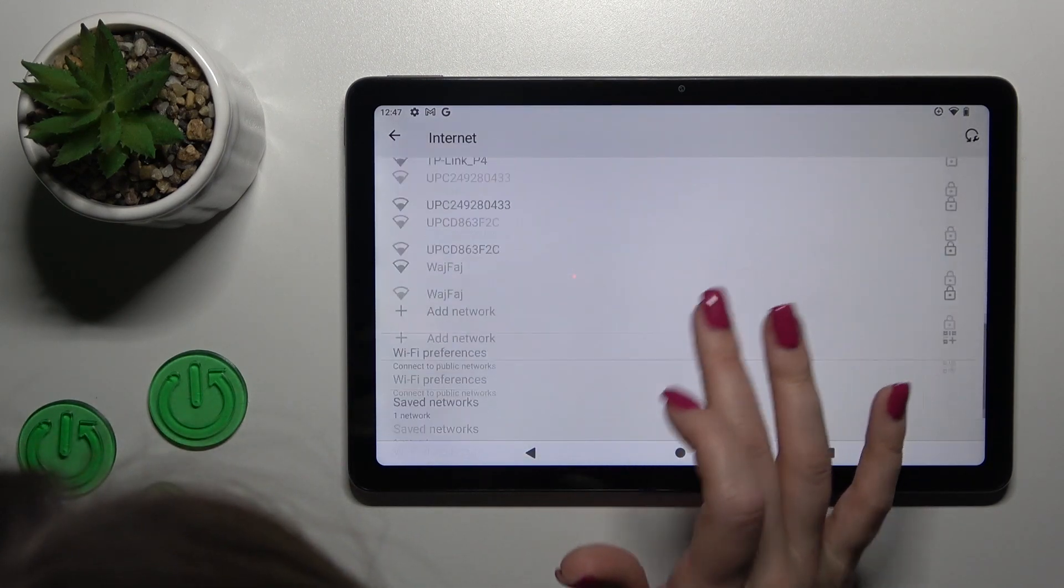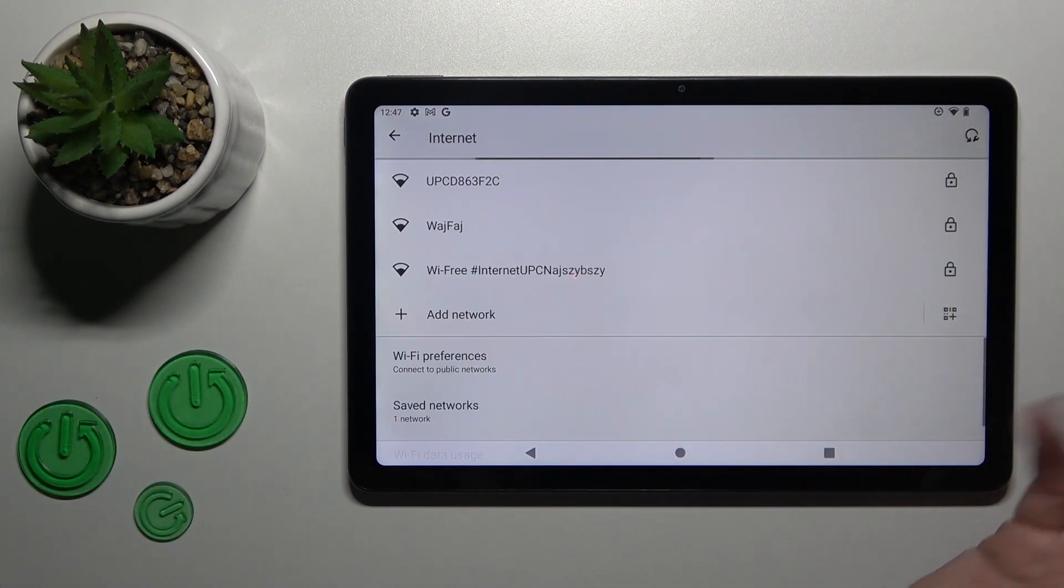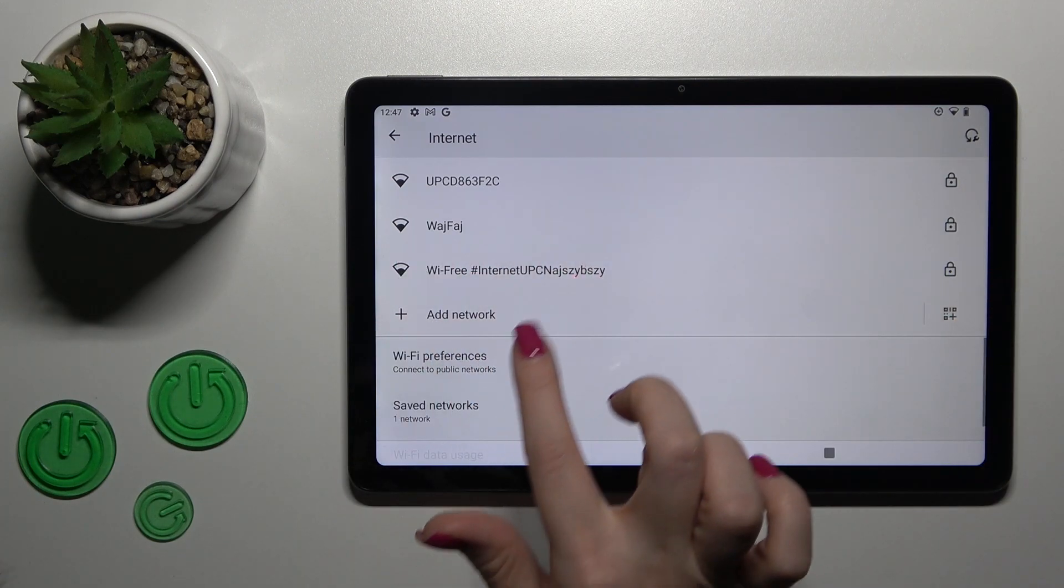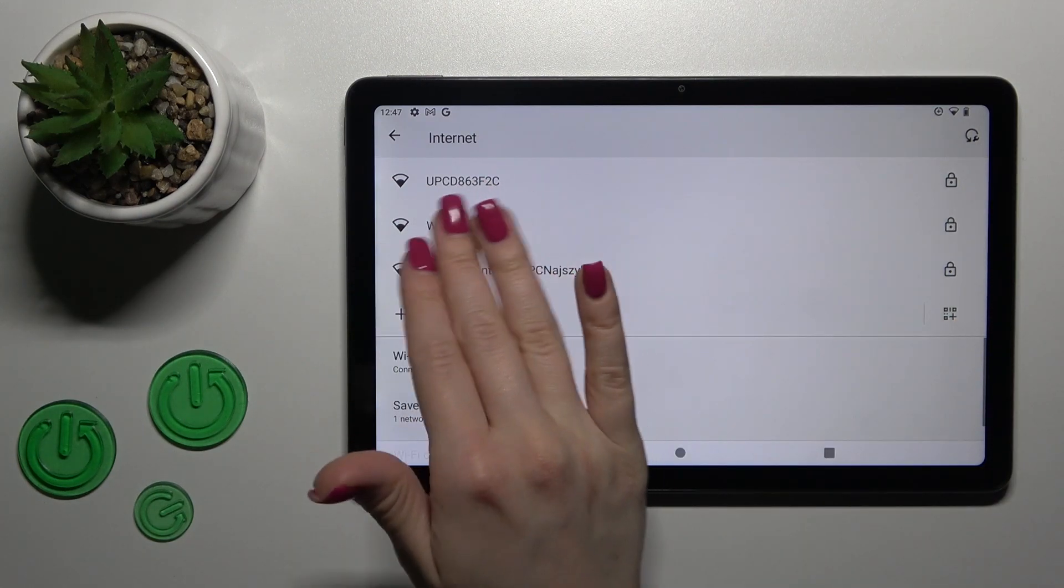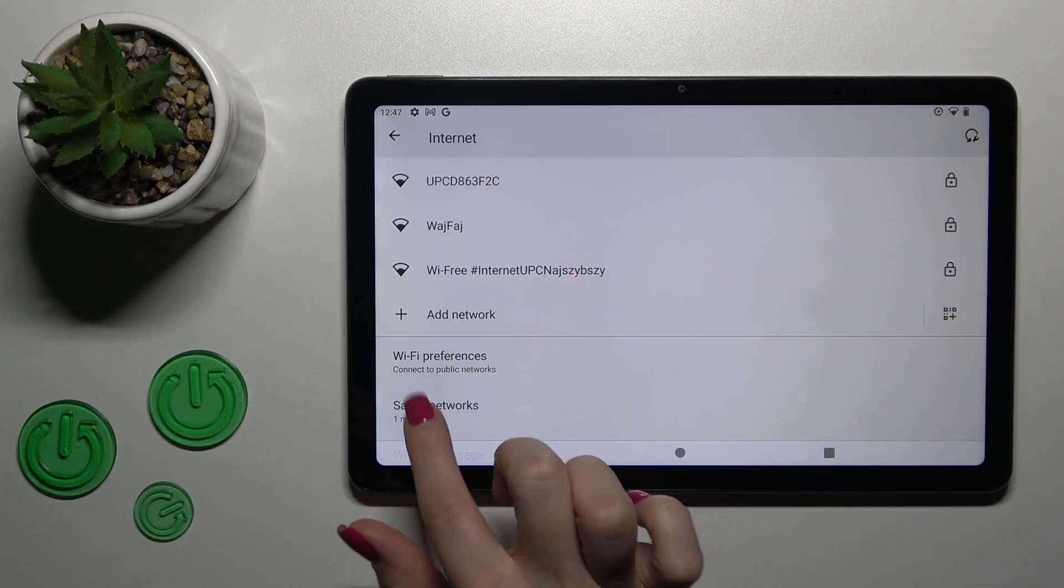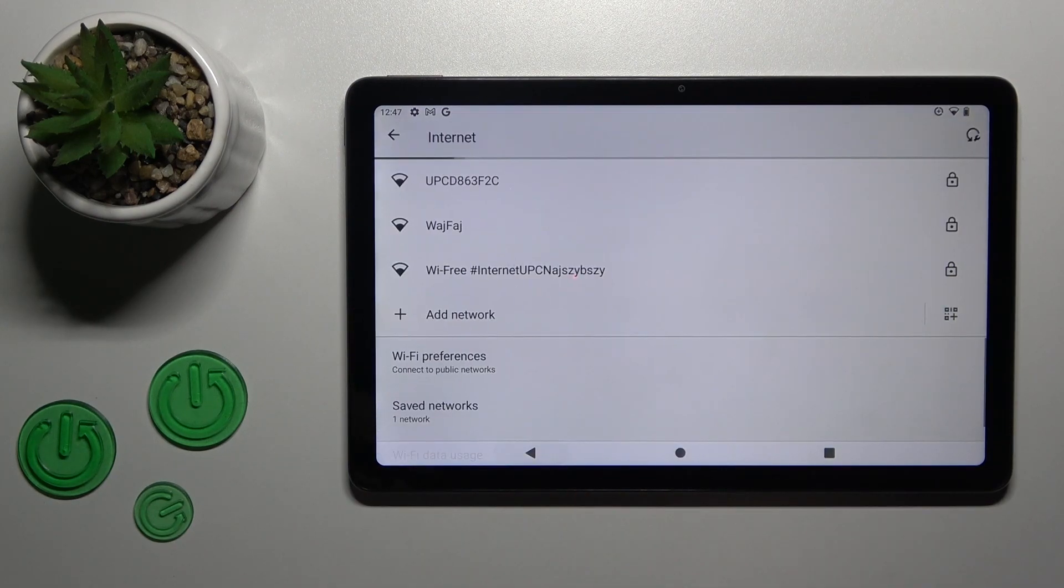If you want to use more than one network and switch between them, you can connect to them the same way, and after that you'll find them in Saved Networks.